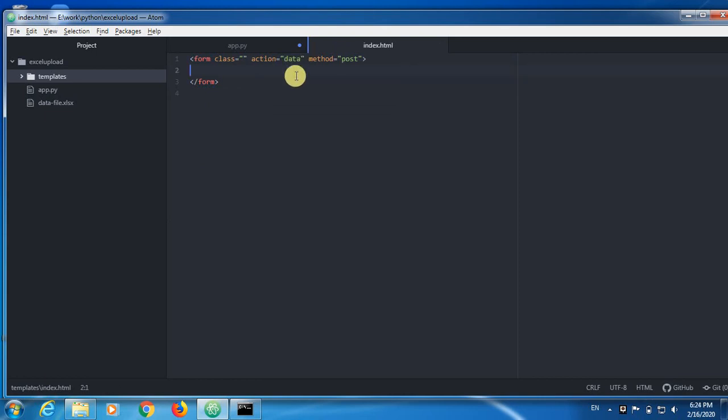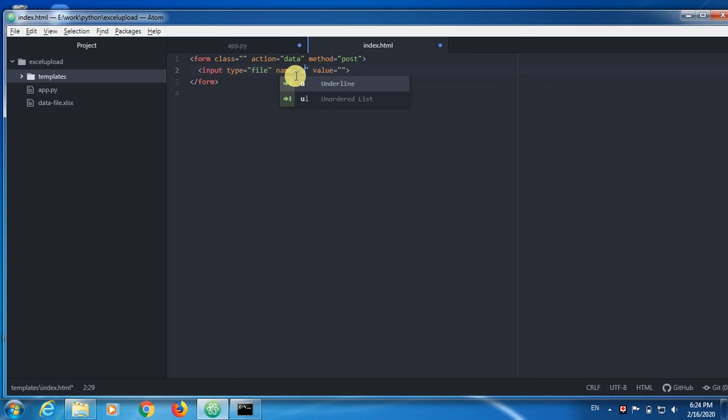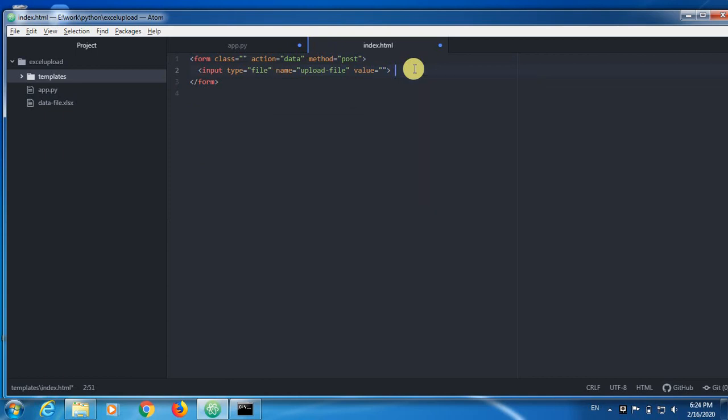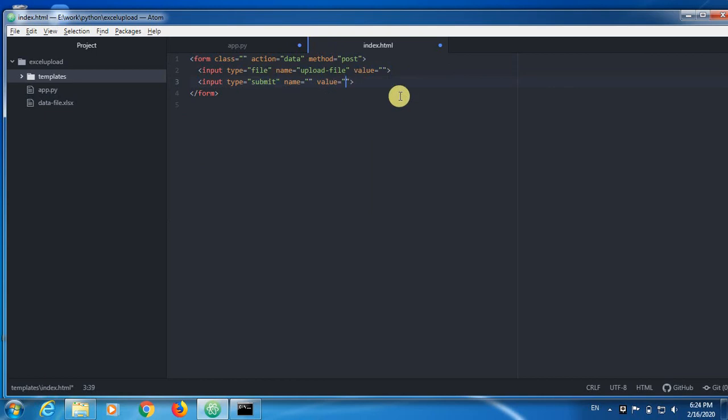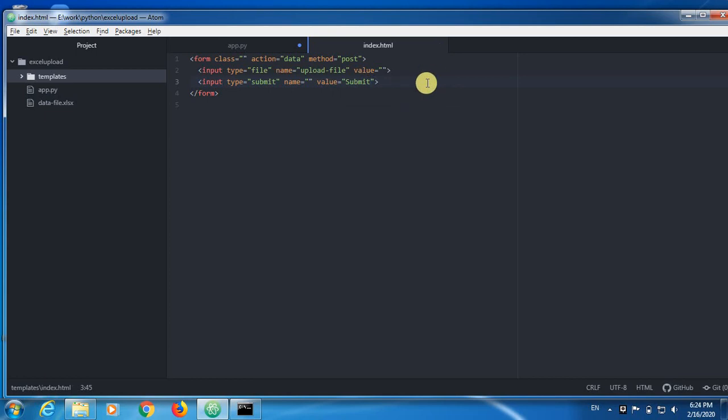And now here I'm going to create two inputs. One is file. So this is upload file. This is the name, we have to remember this name. Now I'm going to create one more button that is input. This is going to be submit because we are going to submit this file to the server and that file we are going to manipulate.